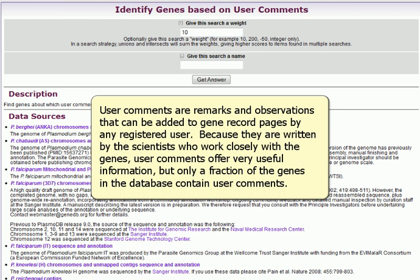User comments are remarks and observations that could be added to gene record pages by any registered user. Because they are written by the scientists who work closely with the genes, user comments offer very useful information, but only a fraction of the genes in the database contain user comments.